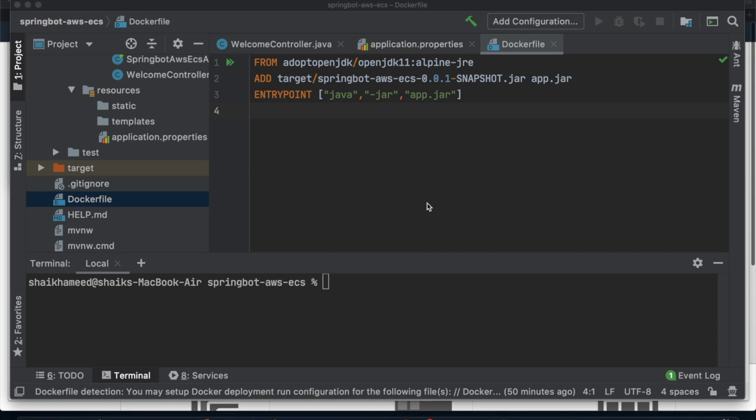Hello guys, today I'm going to talk about how to build and deploy a Spring Boot application on AWS ECS — that is Elastic Container Service. I would like to discuss the AWS ECS architecture.